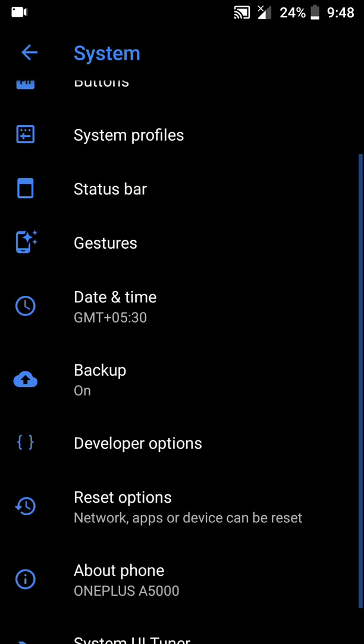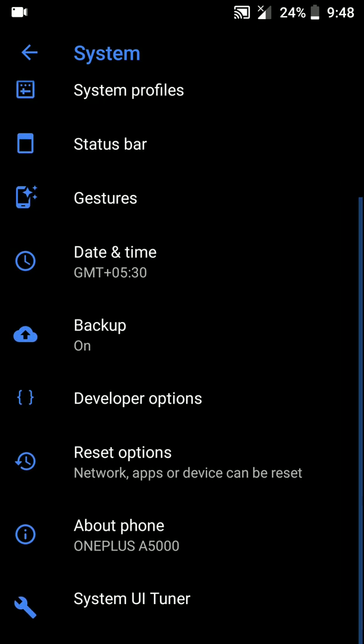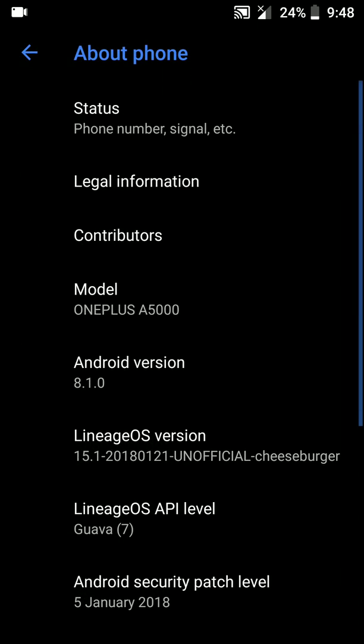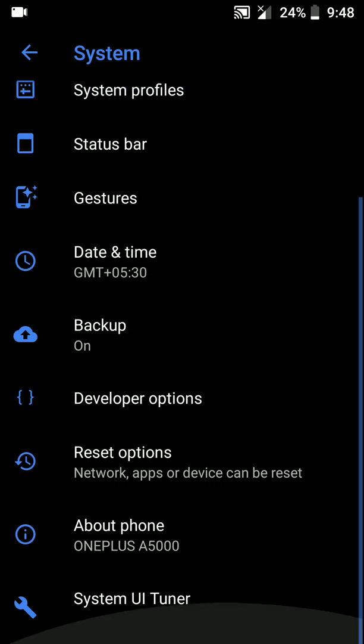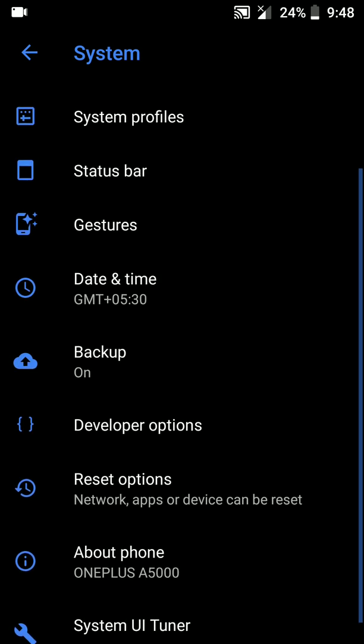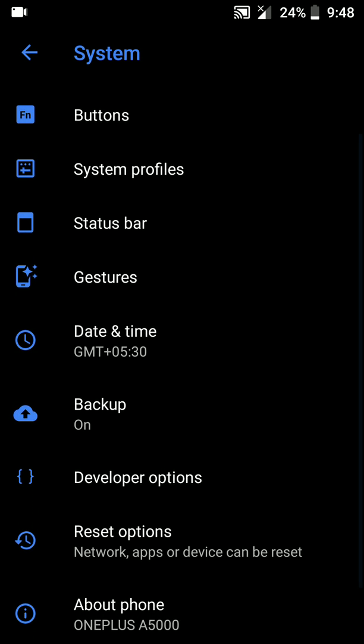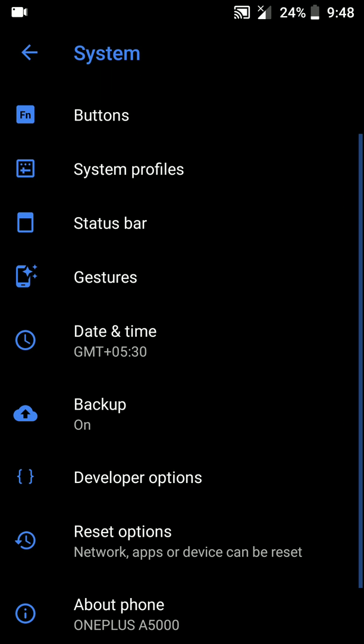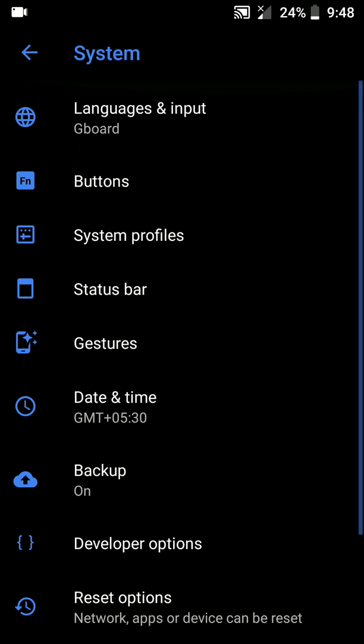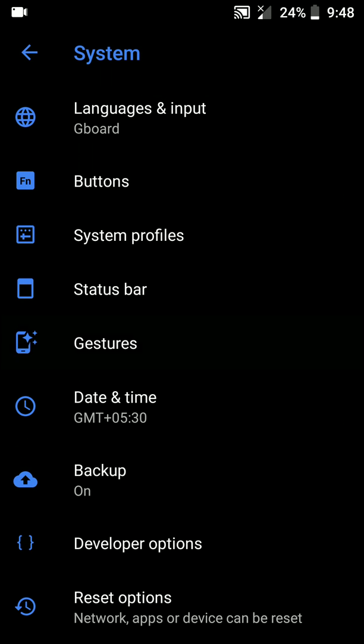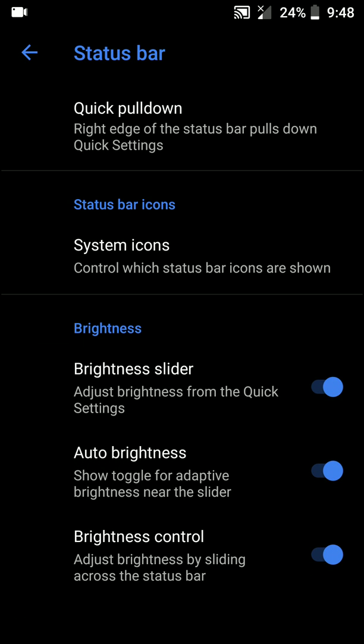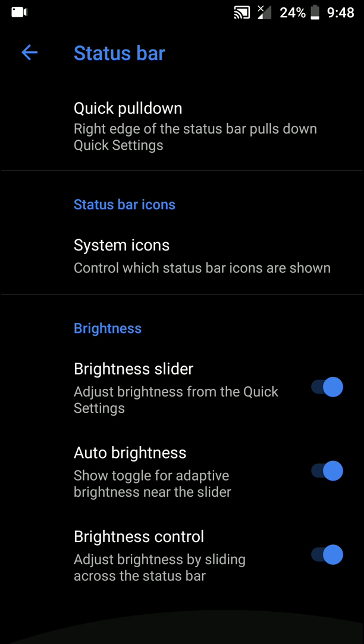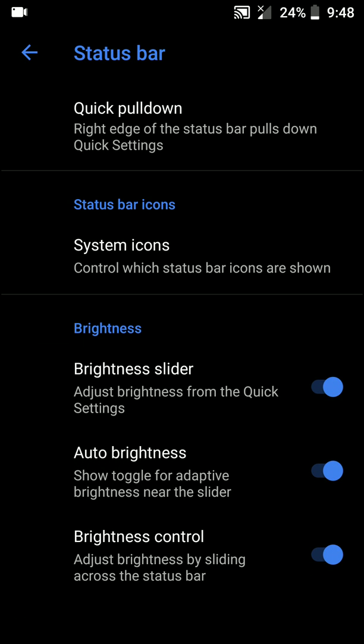Moving on to About Phone. I've already seen it here. Now let's go to Gestures. As you can see, there is a jump to camera by double pressing the power button option, and you can customize some parts of the status bar here as well.